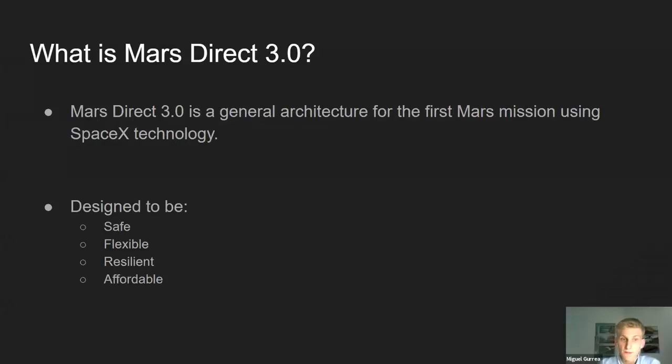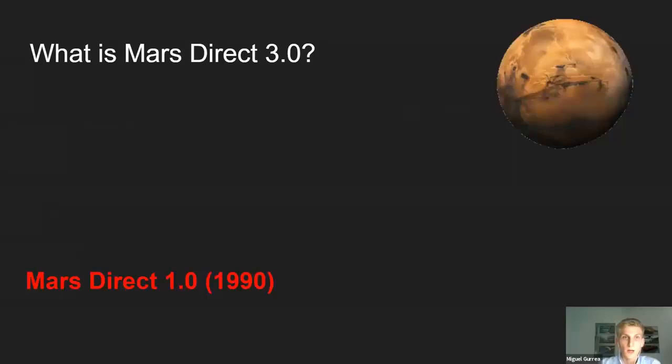It's designed to be safe, flexible, and resilient. Let's be real — if the astronauts die in the first mission, it would be a terrible loss, and it would also be very hard to get support for future Mars missions. So it's extremely important that the astronauts return safe. It also has to be affordable so that the trip actually does happen.